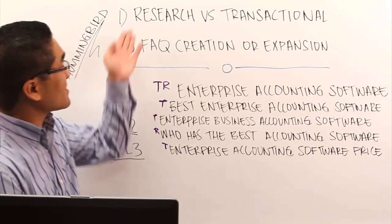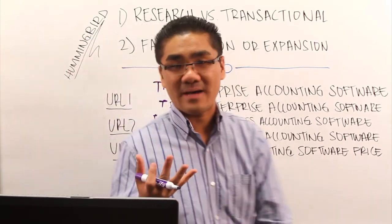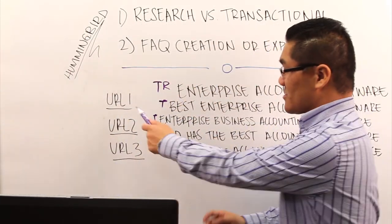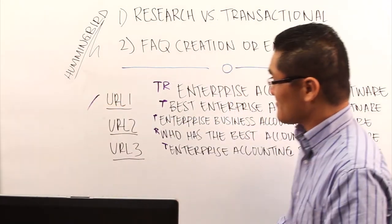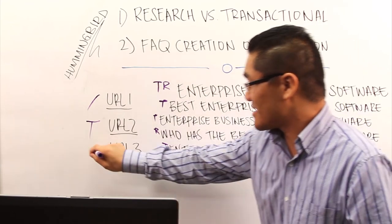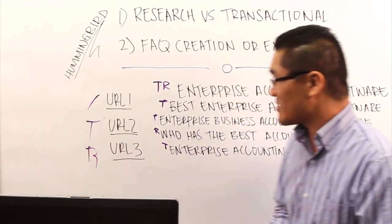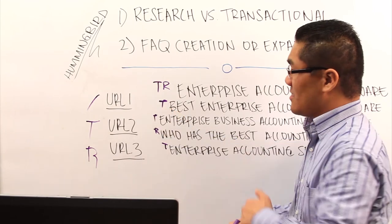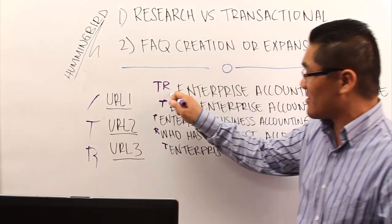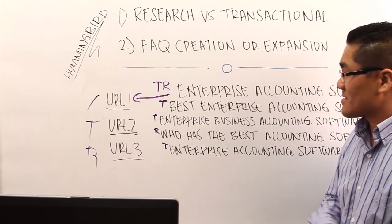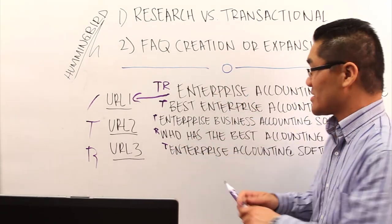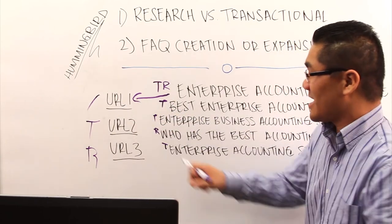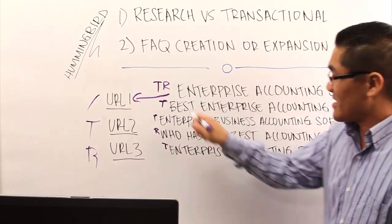So now that we've bucketed them into either research or transactional, now you have to map them out to the different URLs. So let's say URL1 is your homepage. Let's say URL2 is a transactional page. And let's say URL3 is a research based page. So you might say enterprise accounting software, I'm going to go ahead and map that to URL1. That's the homepage, typically the homepage ranks well for head match terms.